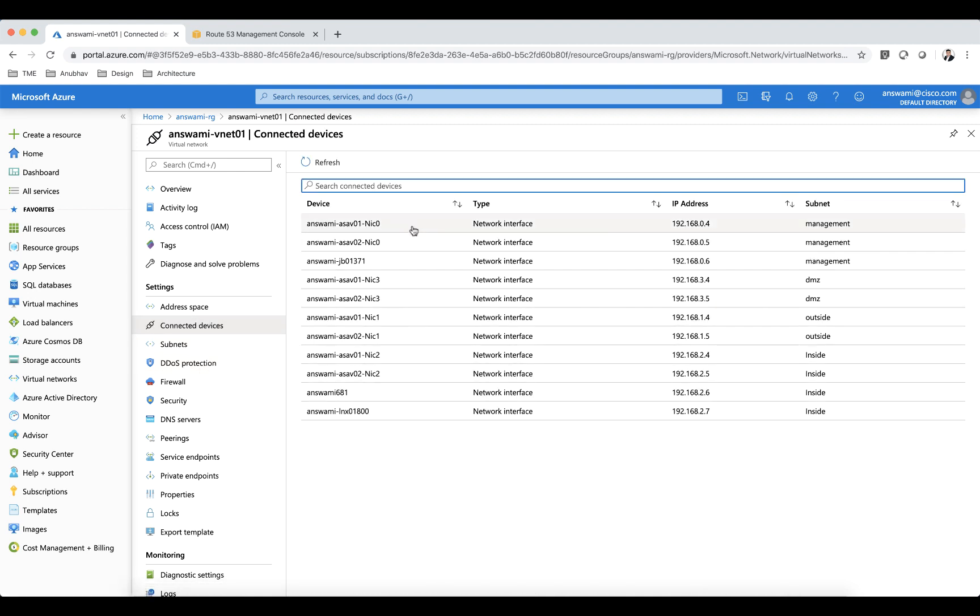I have ASA 1, ASA 2, I have a jump box using which I'm accessing my ASAs and I also have my Linux machine which is 2.7. Remember 2.7 I'm going to be pinging this IP address once I'm connected to my AnyConnect VPN.